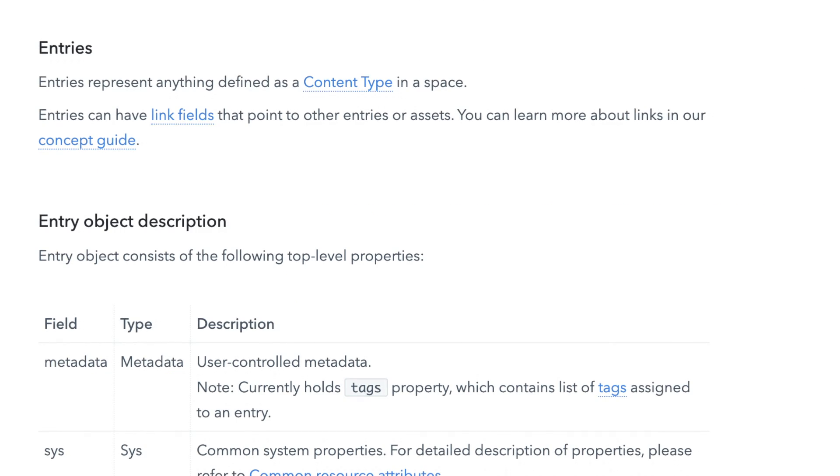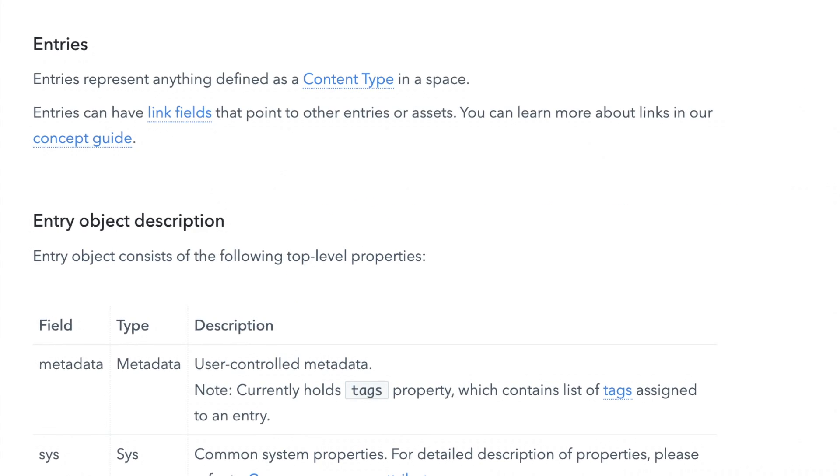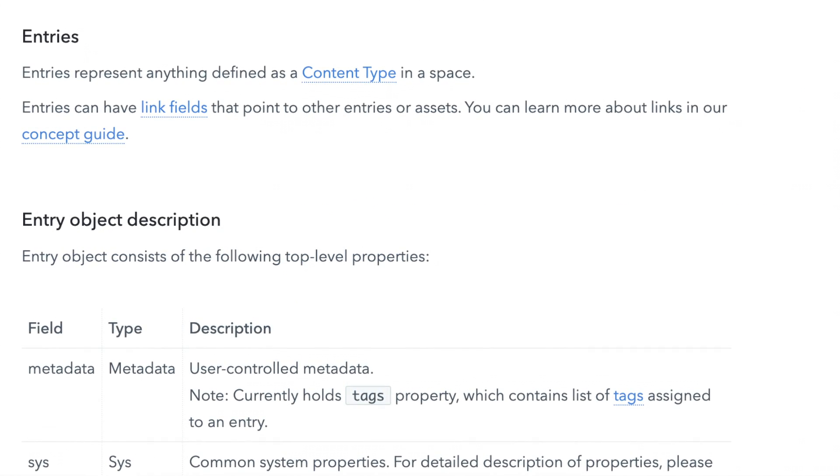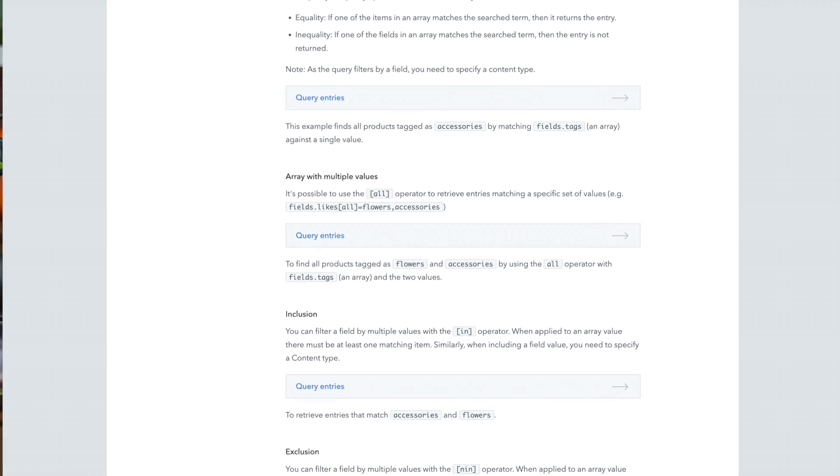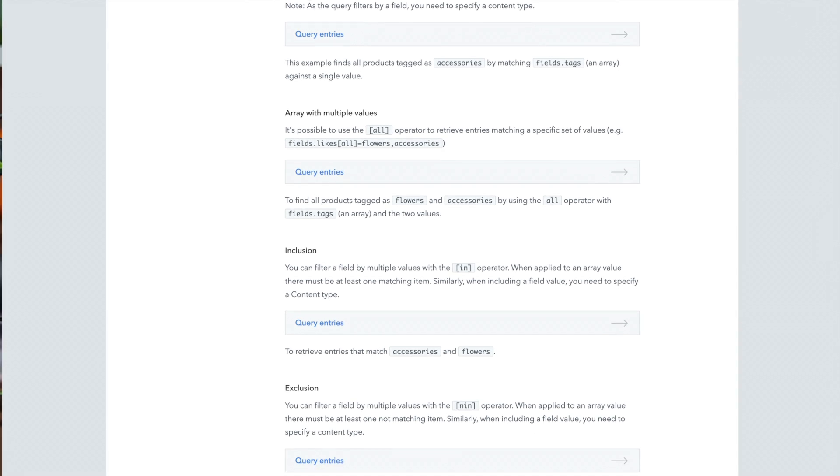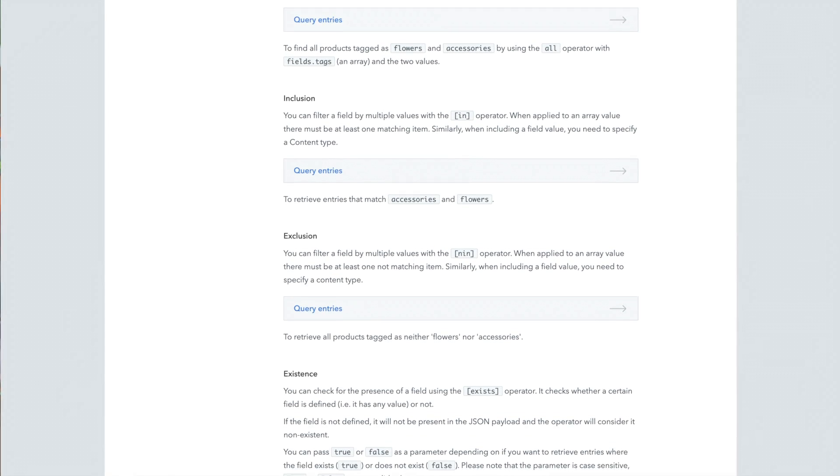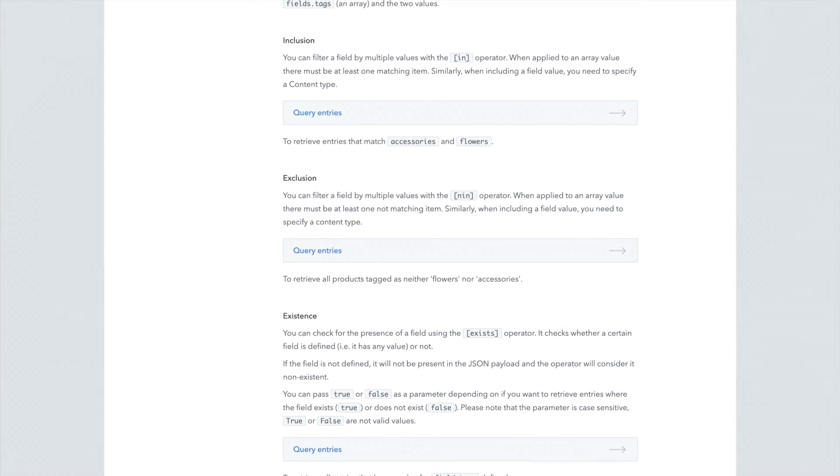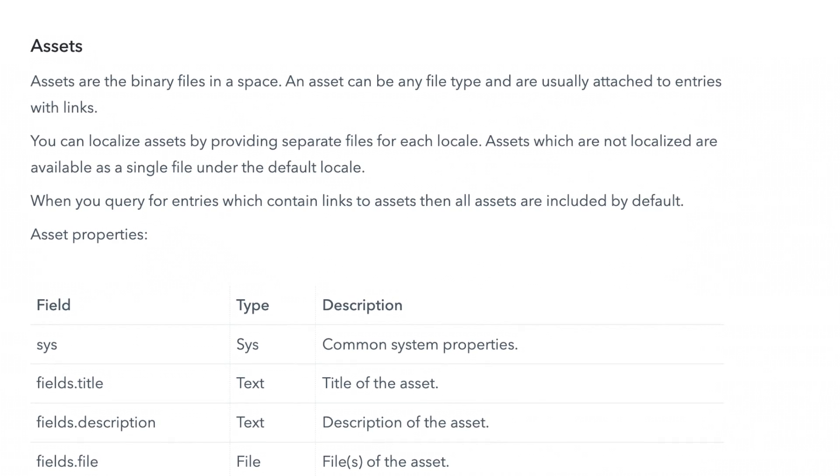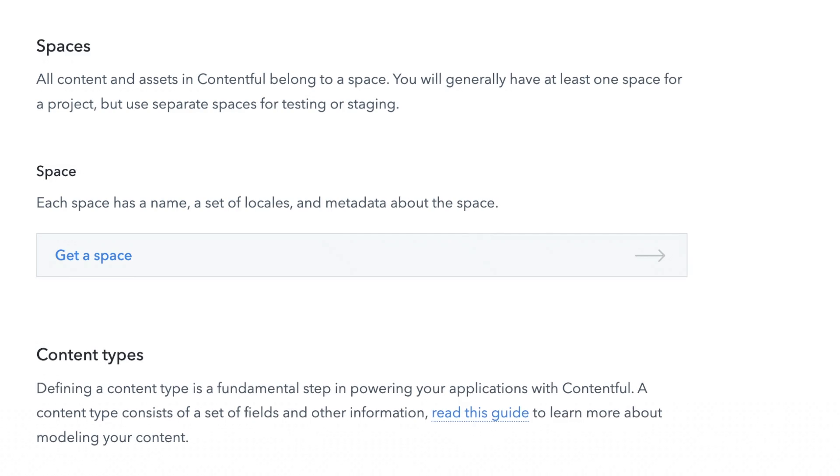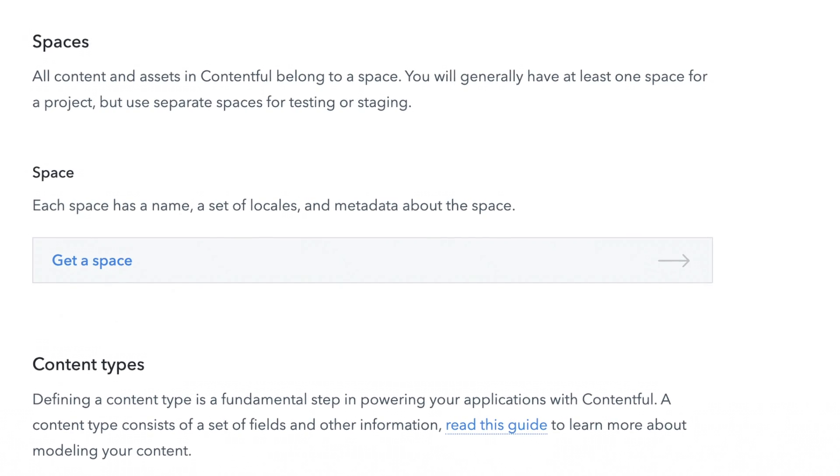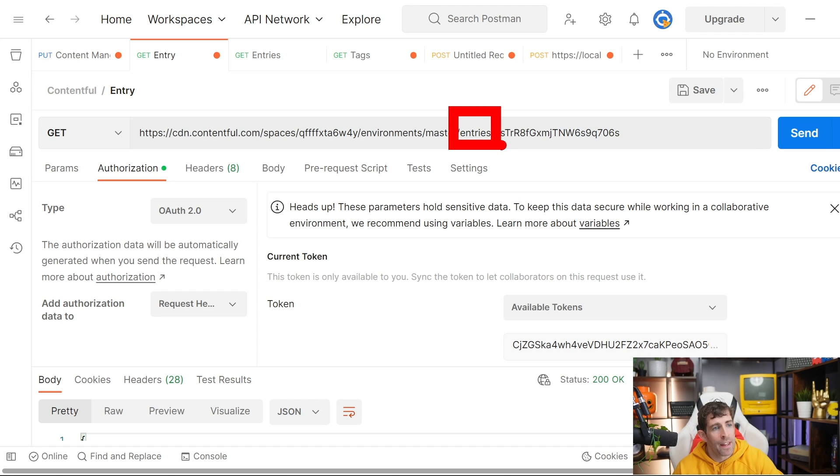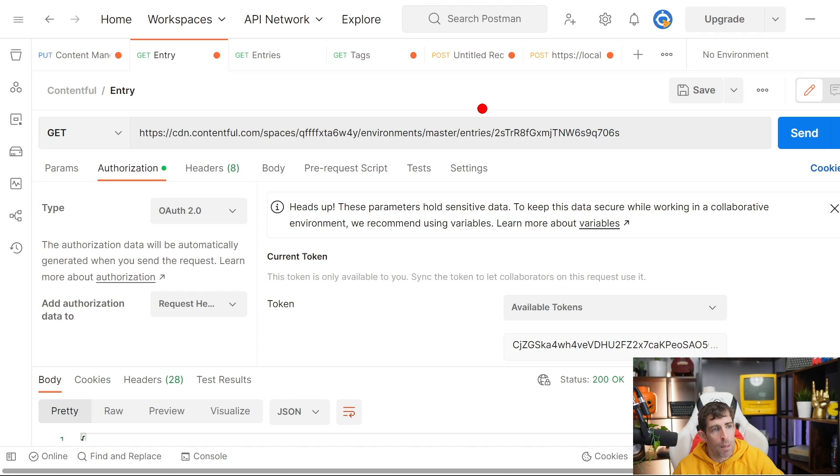To keep this video precise, in this example, we're just going to focus on the get entry endpoint. However, it's worth noting that the content delivery API can also do things like get assets, get spaces, and all that sort of good stuff as well. In order to do this, I just do entries. And then at the end, I put in the identifier for the bits of content I want to query.